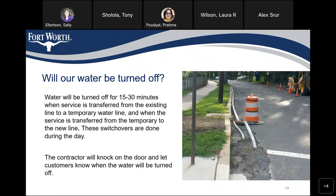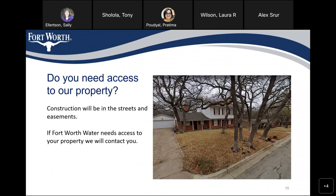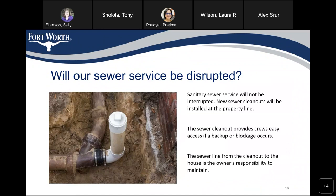Now we'll discuss some frequently asked questions. Will your water be turned off? Water will be turned off for 15 to 30 minutes when service is transferred from the existing water line to a temporary water line, and again when transferred to the newly installed line. These switchovers are done during the daytime, and the contractor will knock on the door to let customers know. Construction will be in the streets and easements — if the City of Fort Worth Water needs access to your property, we'll contact you beforehand. Sewer service will not be disrupted. New sewer cleanouts will be installed at the property line, providing crews easy access for backups or blockages. The sewer line from the cleanout to the house is the owner's responsibility to maintain.